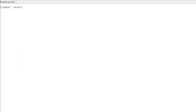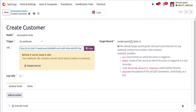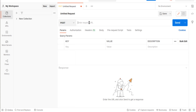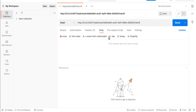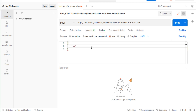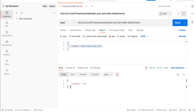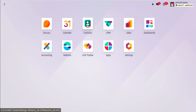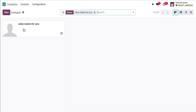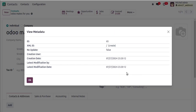Now copy the webhook URL and navigate to Postman. Trigger a POST request to the webhook URL. In the body, select raw and JSON format. Pass the values as a dictionary — for example, set the name key to 'Urlmates for you'. Hit Send. You'll receive a response with status OK. Now search for 'Urlmates for you' in the Odoo Contacts app and you'll see the record has been created successfully.